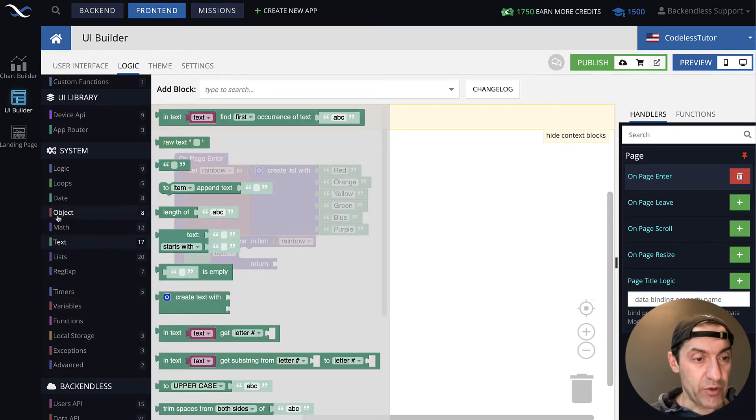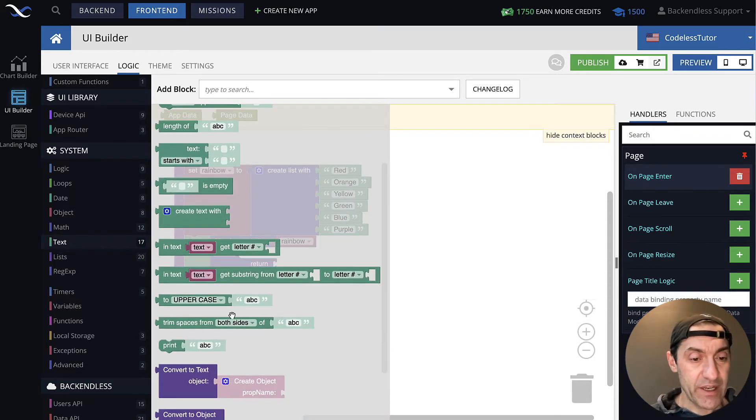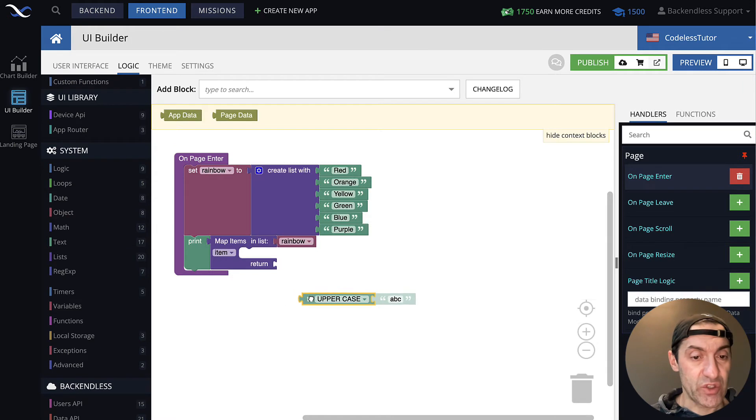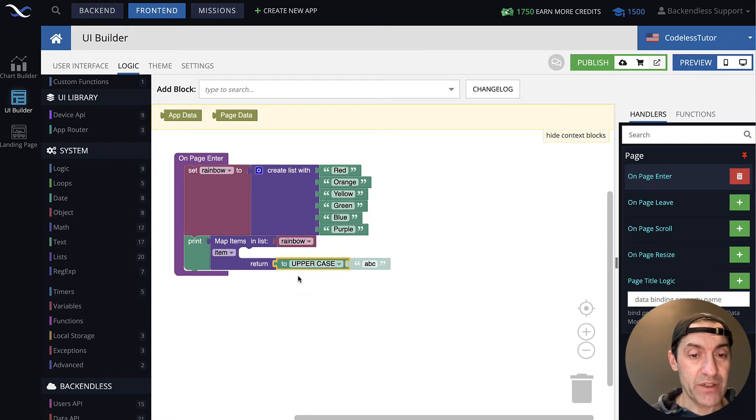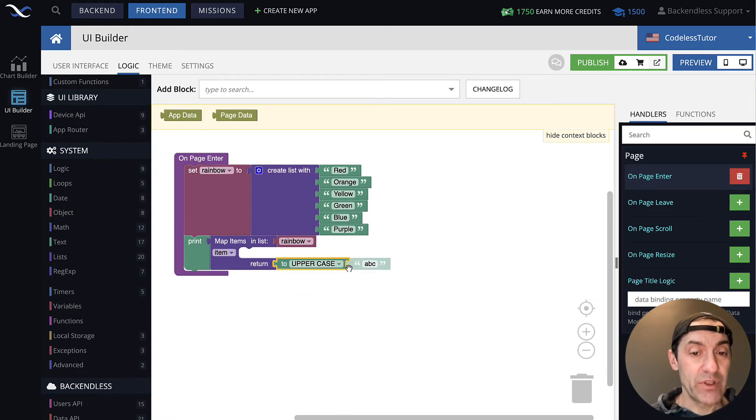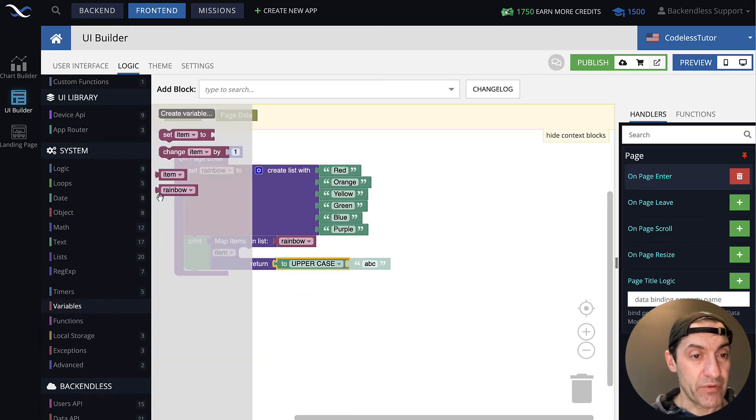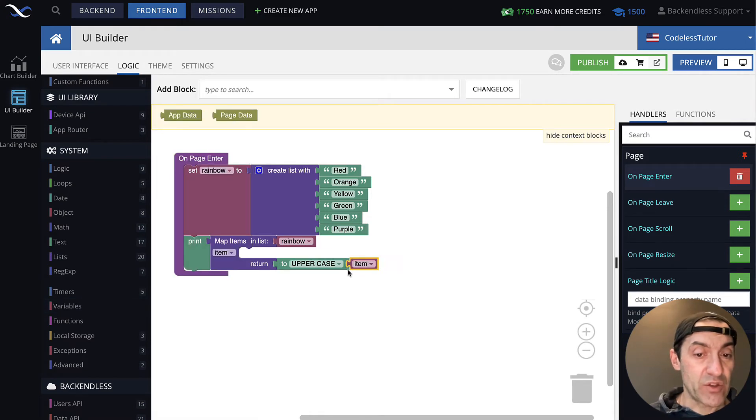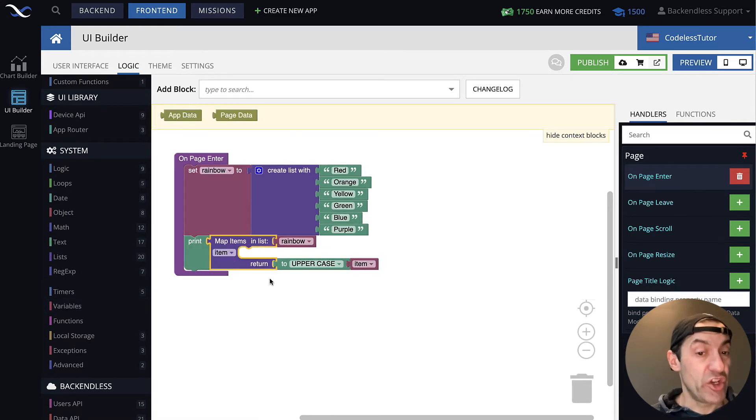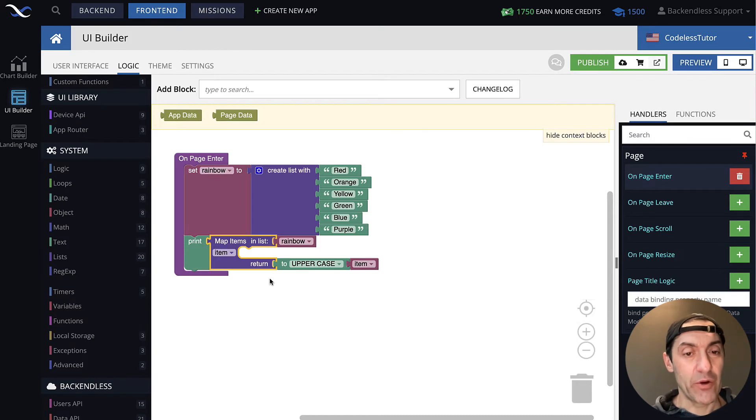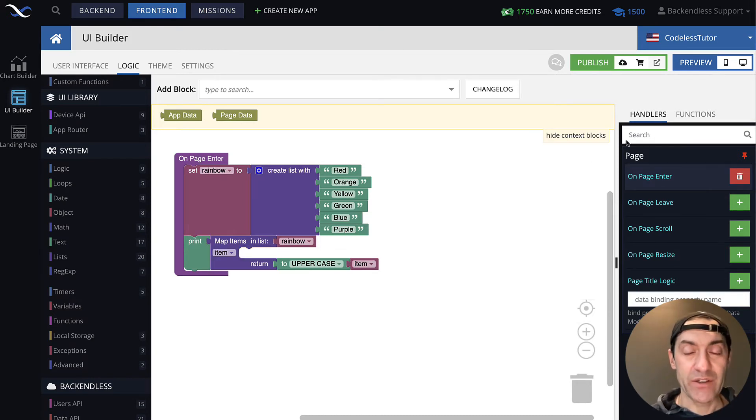And as you can see, if I go to text, and then select this to uppercase, and then connect item to the uppercase, let me go to variables, then that's all it will take to create a new list where every single value is converted to uppercase.